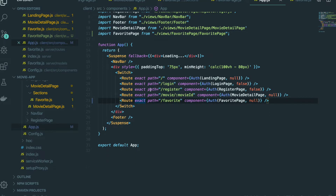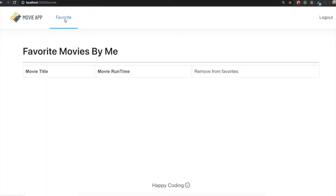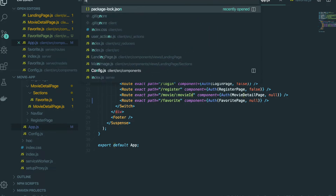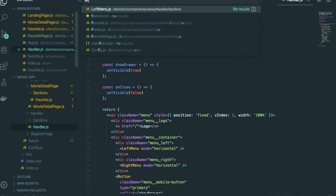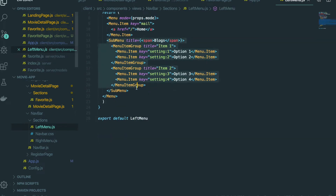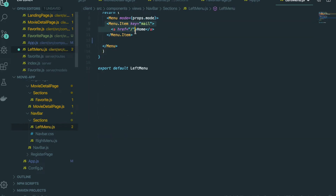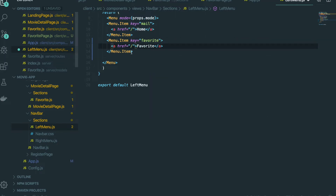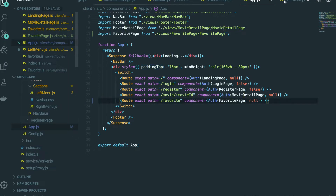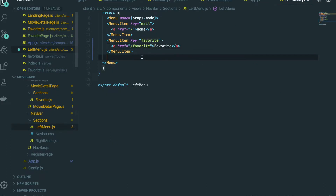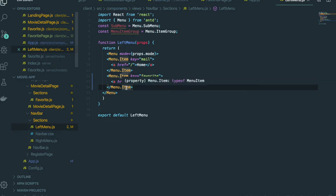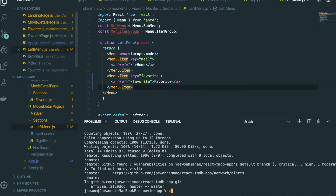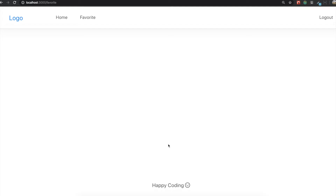I'll also add a tab inside the navbar. Going to the Navbar component, I'll delete the unnecessary parts, copy an existing nav item and paste it. The name will be 'Favorite' and the path will be '/favorite'. Save that and now let's run our application by typing 'npm run dev'.